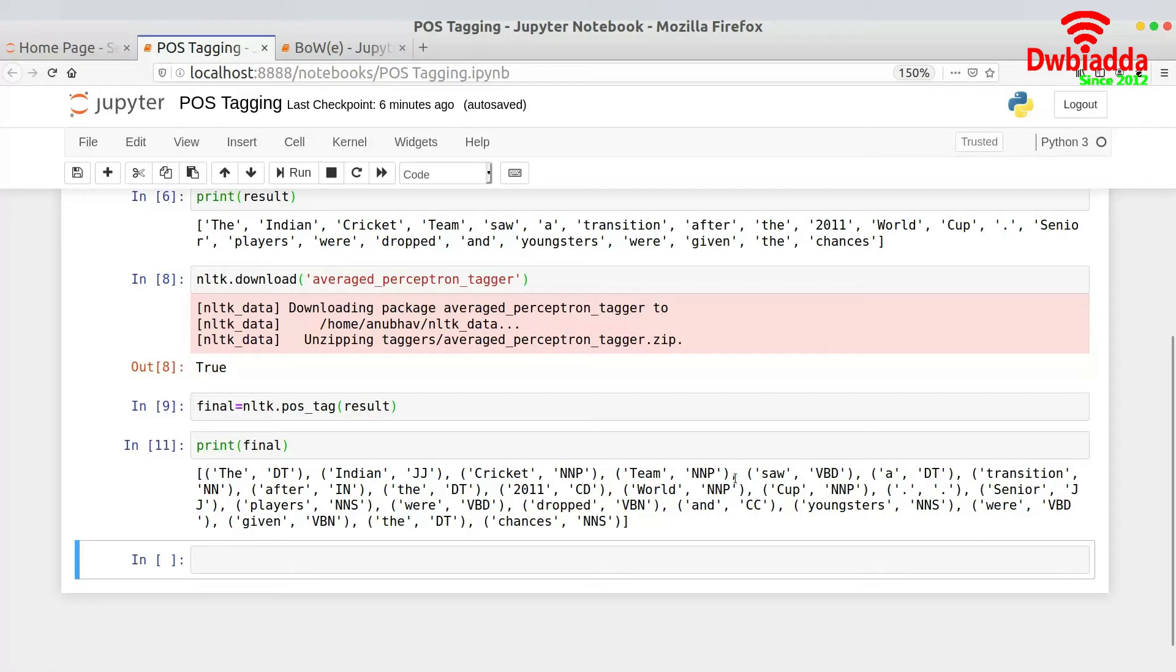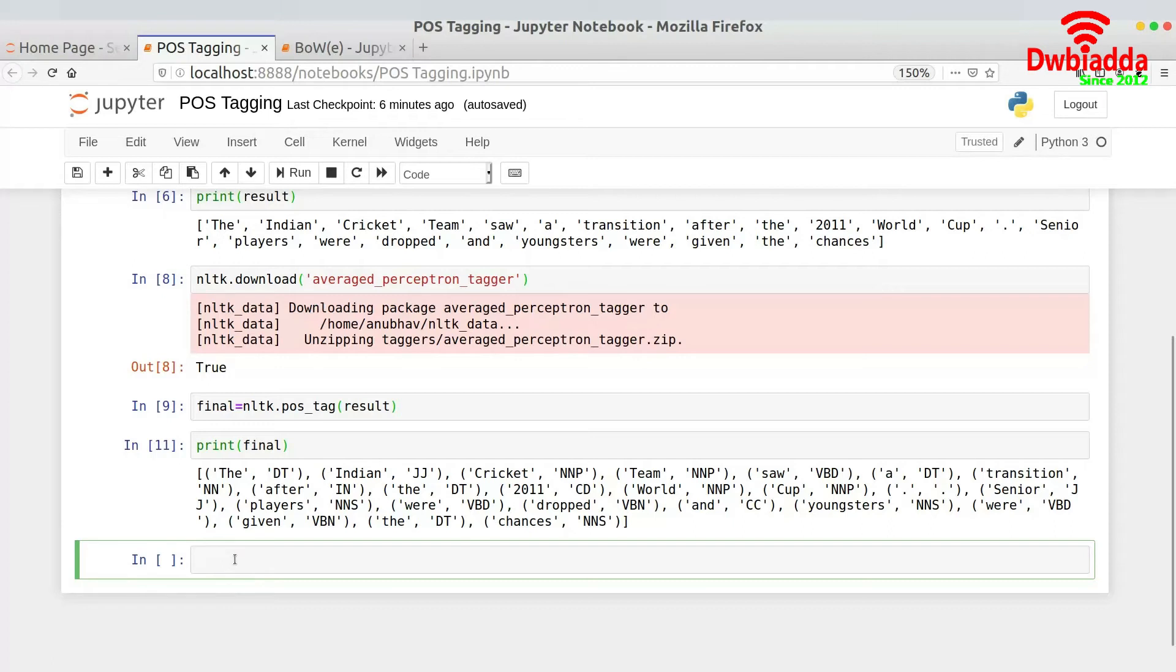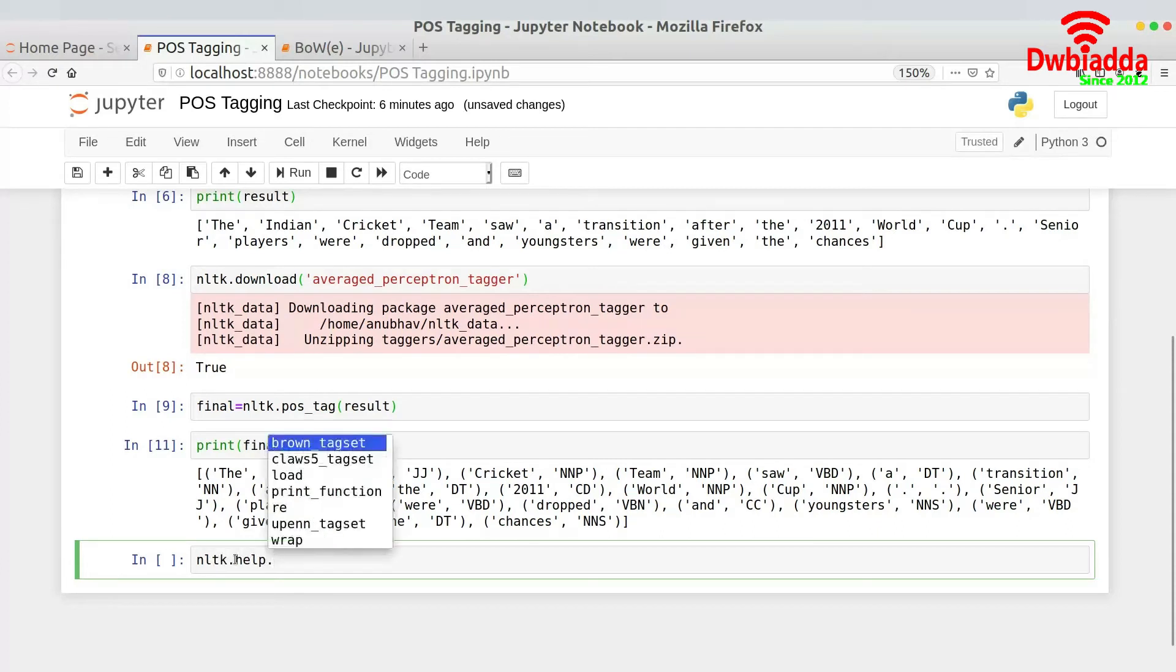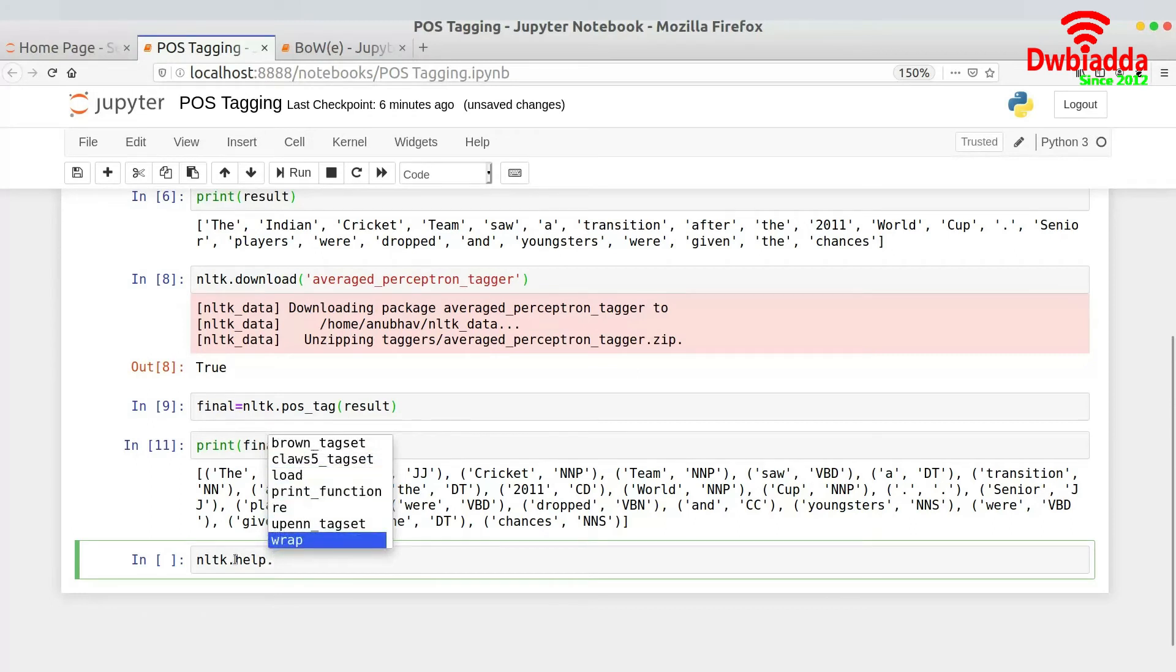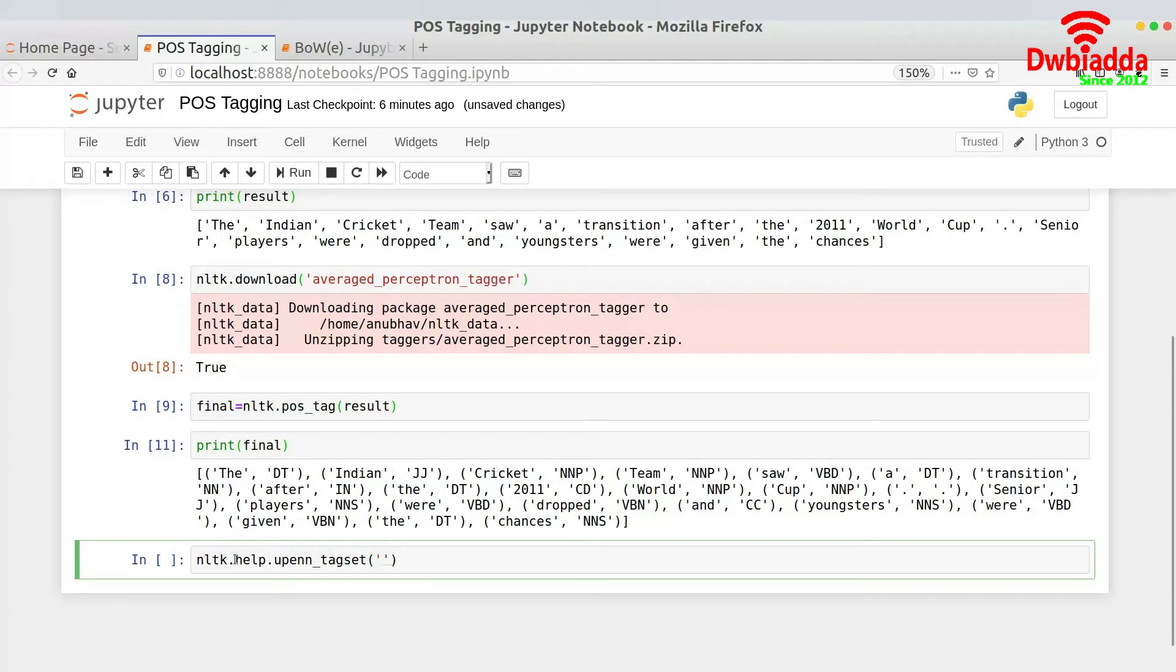We don't know what it is trying to represent. So what I can tell you is okay it's trying to represent some part of the speech. But we are not sure what NNP represents or what JJ represents. So for that we have one helper function in NLTK. And this is known as nltk.help, I'm not sure what the function is called. I guess this is upenn_tagset and then I have to pass in let's say DT.